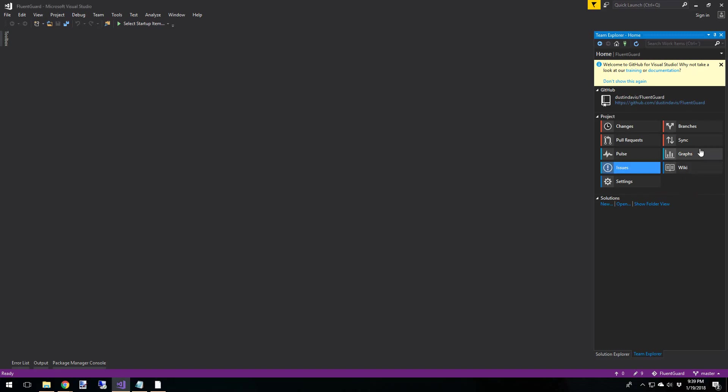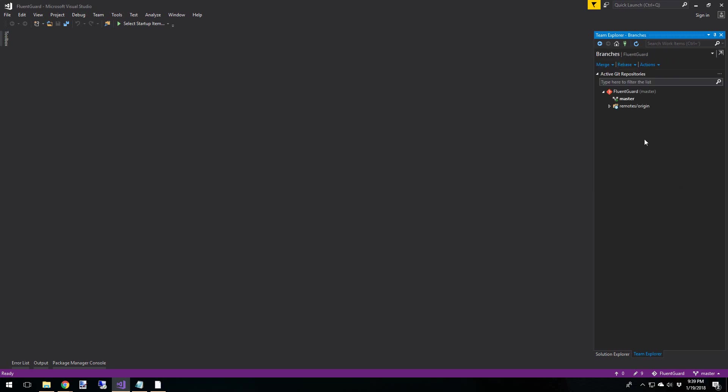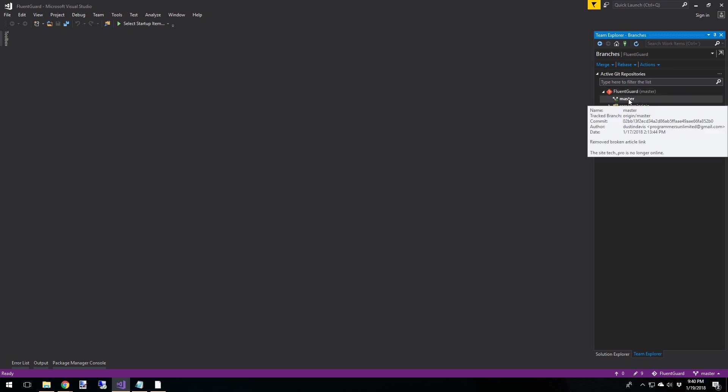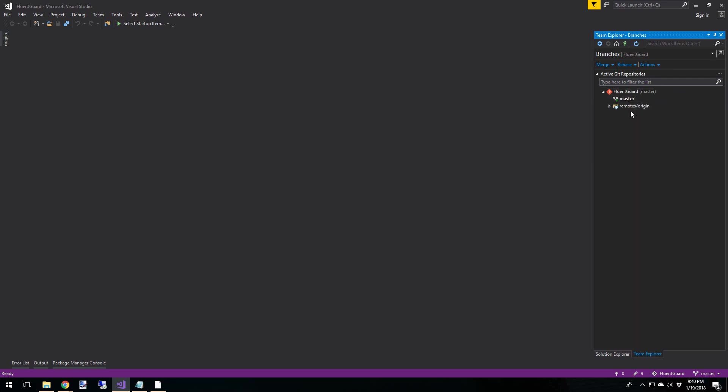Okay, so we want to make some changes. So let's go in here and before we do anything, let's make a branch. So in the branches flyout, we've got a couple options. Now we can see here Fluent Guard, that's our project. And we have one branch, master. And then we have our remotes down here, our origin. And it's pointing to master.